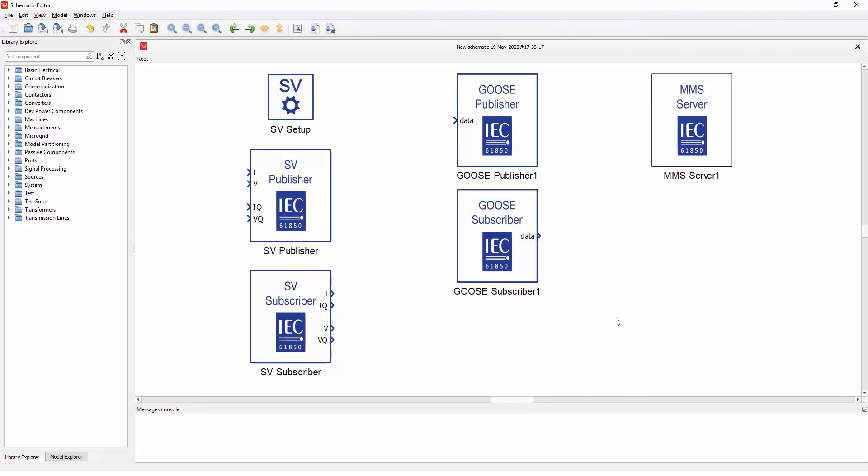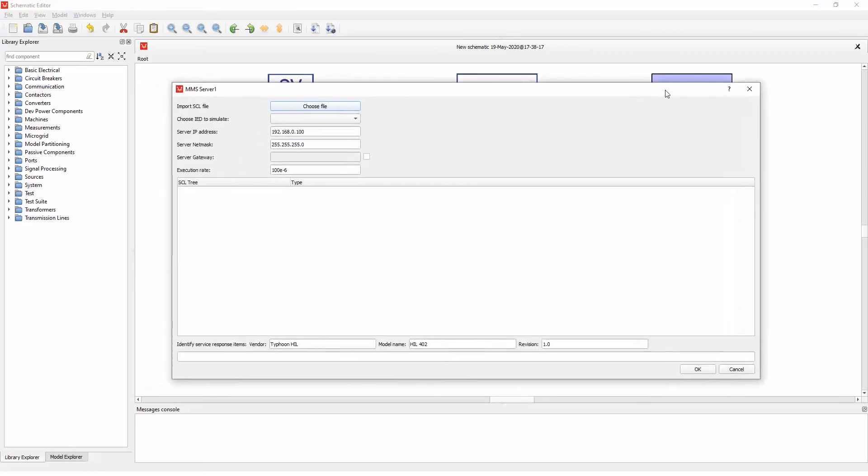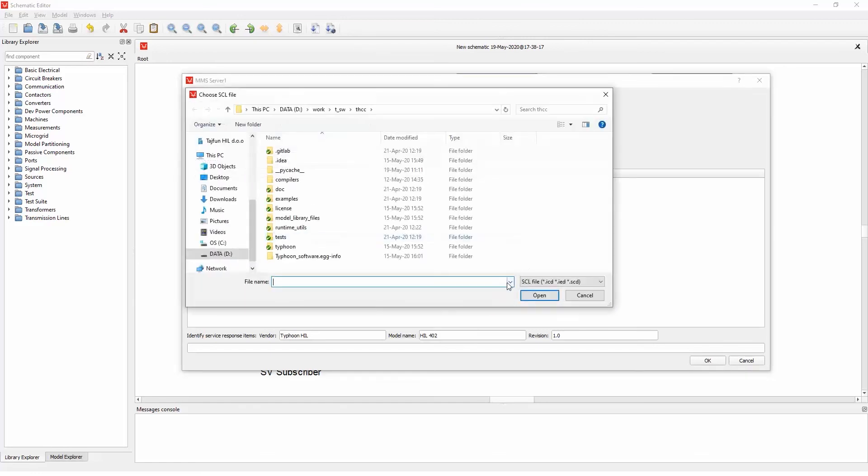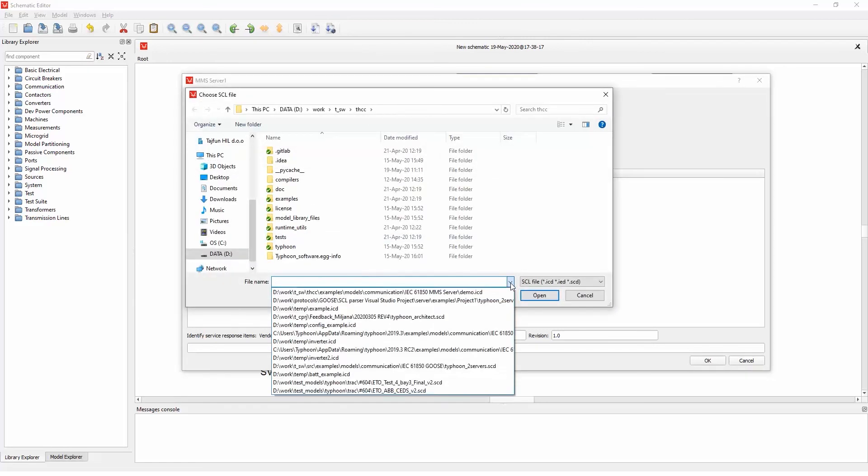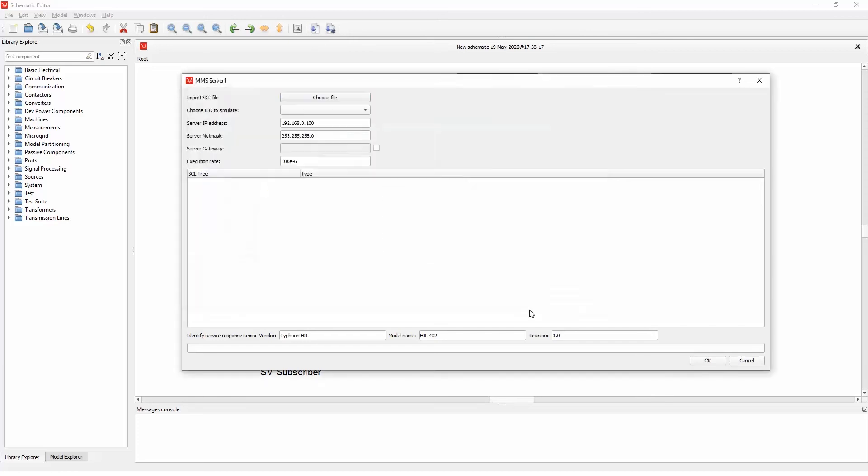And last, we have the MMS server. If we double-click it, you can see the dialog window is much more complicated than the last one, and it also uses the configuration file to specify the configuration. So if we select another one, the ICD file here. If you click open, you can see that this tree view is filled with the configuration of the device.